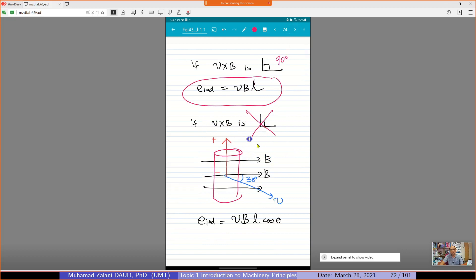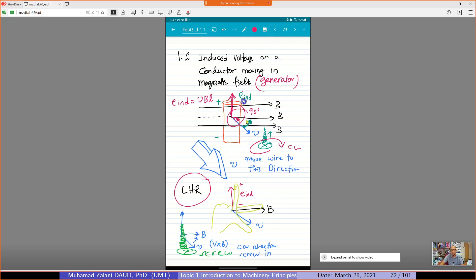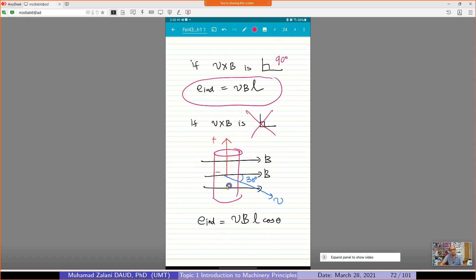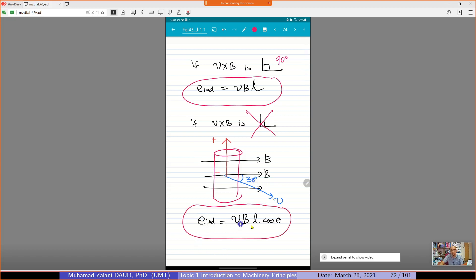If V cross B is no longer at right angle — for example, if the direction of wire movement is not perpendicular to B and the angle is 30 degrees — we use Ein = VBL cos θ, where θ = 30°. Cosine 30° accounts for the angular displacement.